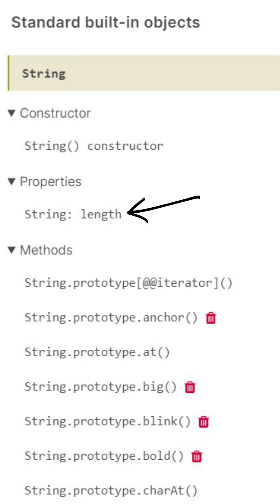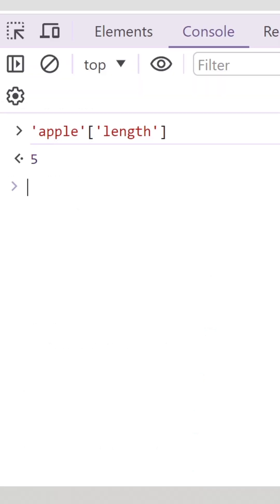In JavaScript, almost everything is treated as an object. Even primitive data types like strings have object wrappers, using which we can access the properties and methods of the string class.